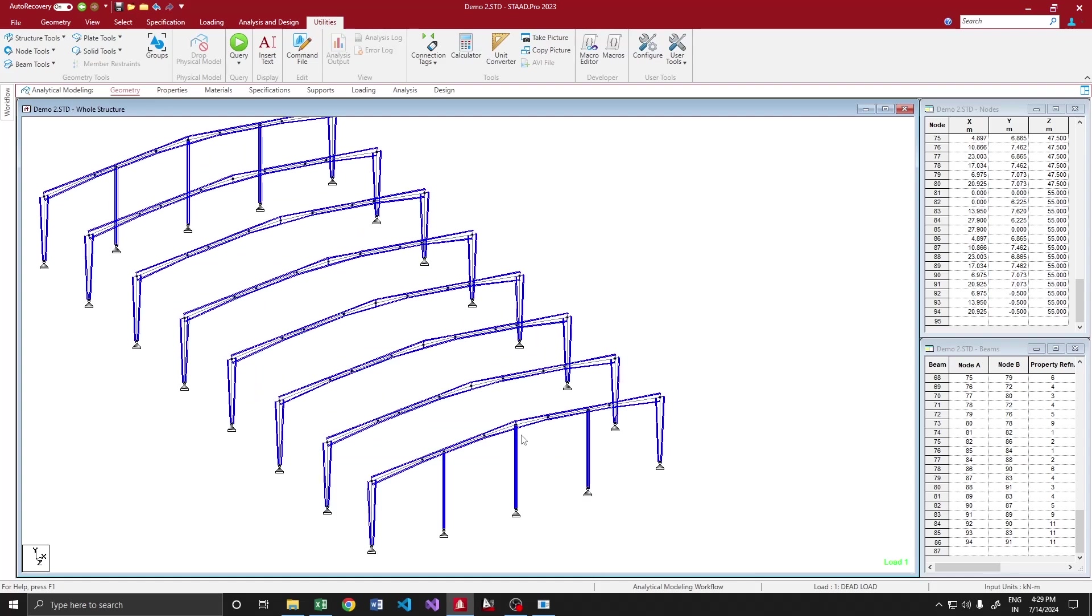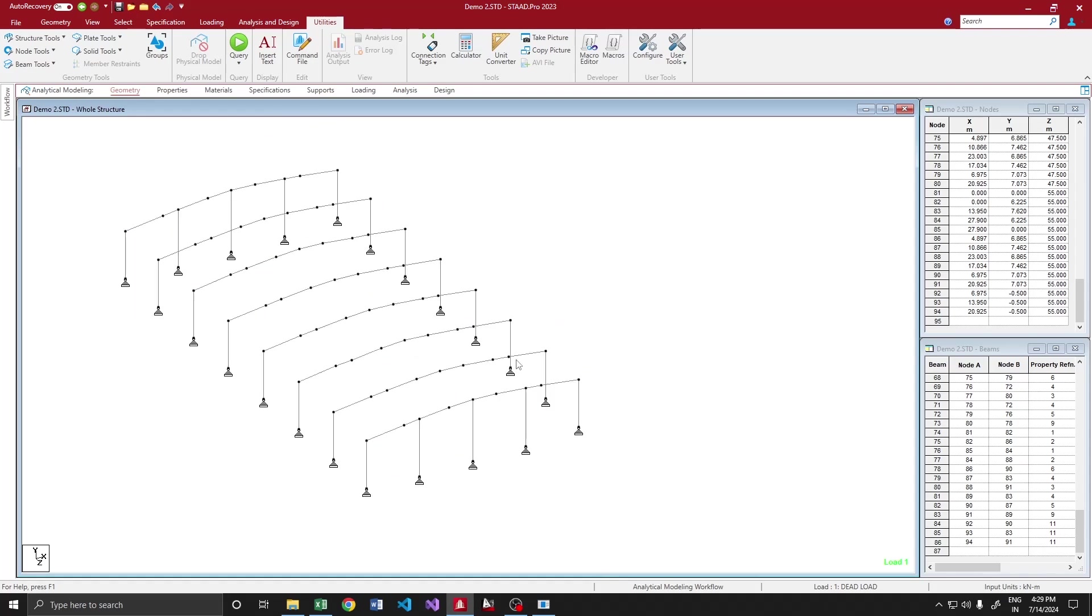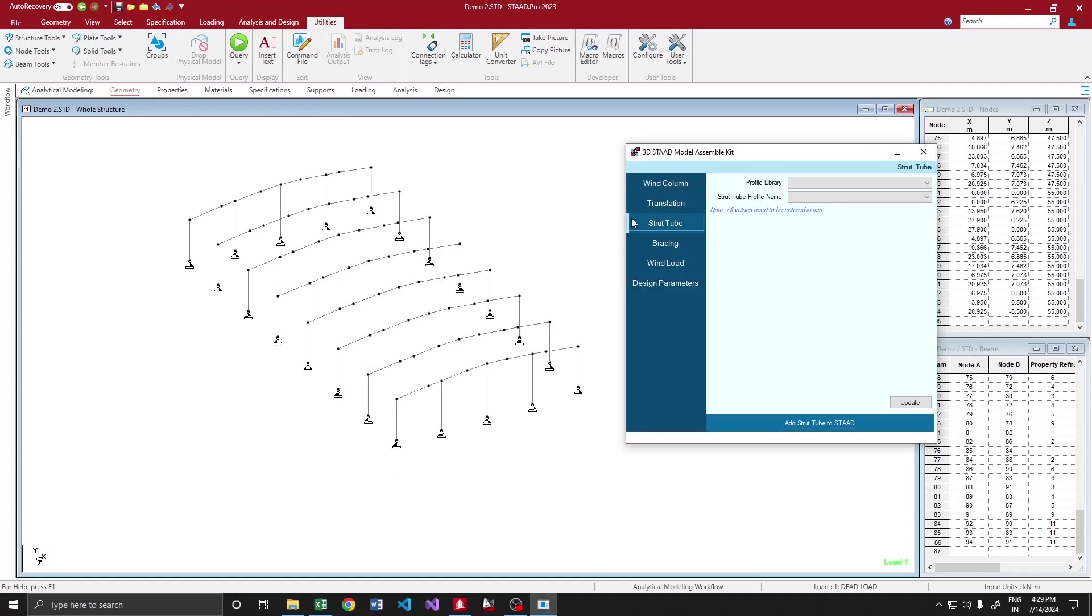That's fine, we have our bin columns. Now all we have to do is select the nodes where we want the strut tubes to run.